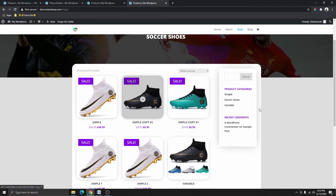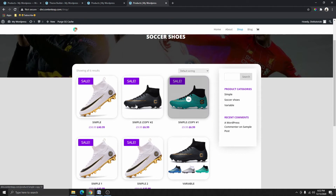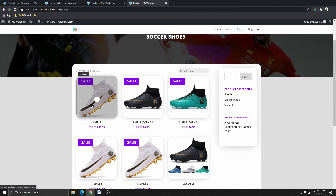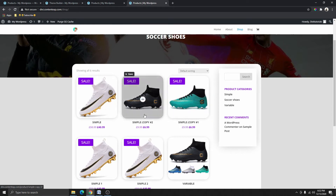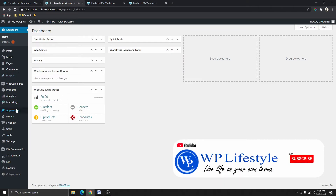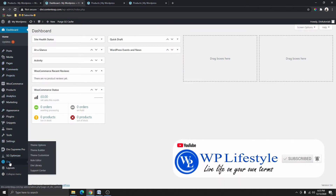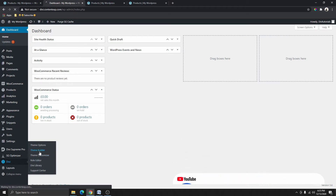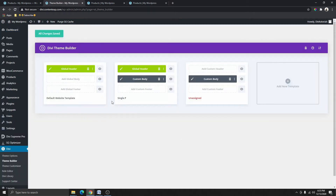So if this sounds interesting let's get started. The first thing you need to do is to log into your WordPress website. You can see that I'm in my WordPress dashboard right here. If I scroll down you can see the Divi option here — I can click on the Divi theme from here, and here you can see the single product page that we created last week.